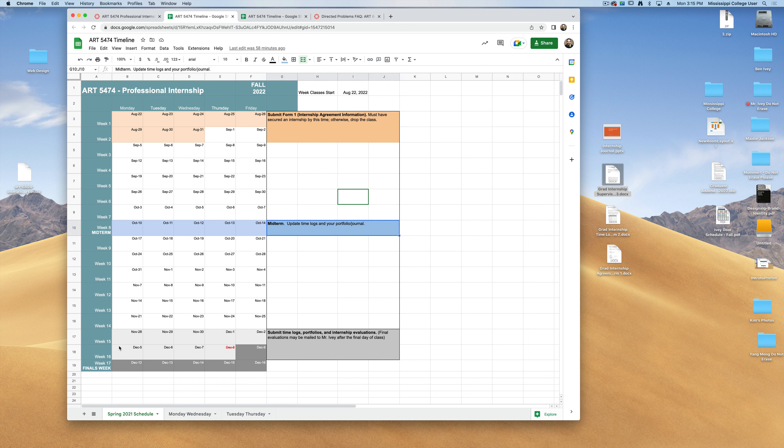Finally, everything needs to be due by the end of the semester. Your time logs, your portfolio, even your internship evaluations. If you want, you can turn these in before the end of the semester as well. So don't think it has to wait until the very end. Turn them in as you finish them up.